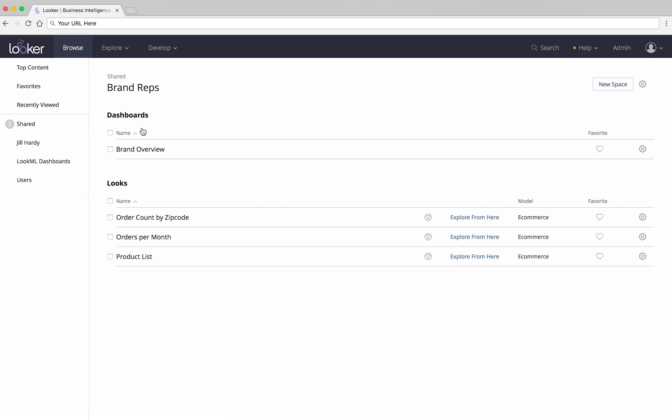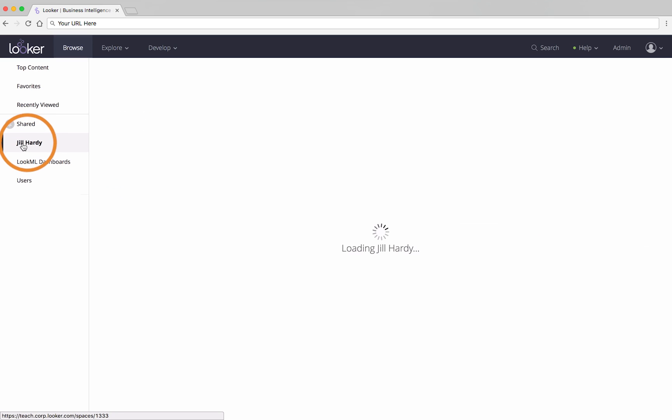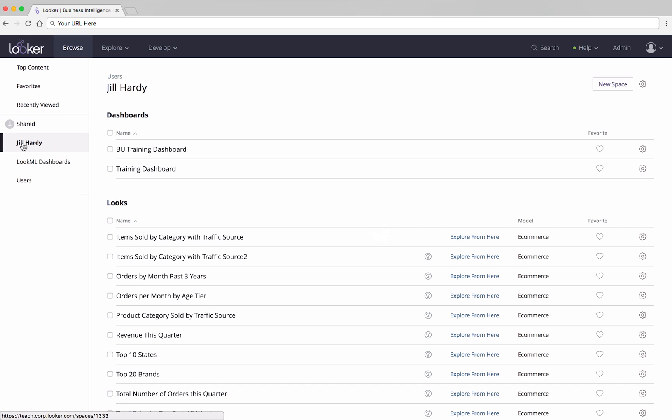Your personal space is typically used to store the answers to your own questions, Looks and Dashboards, if you want to be the only one who can change them, or if you're not yet ready to roll them out to a more public space.